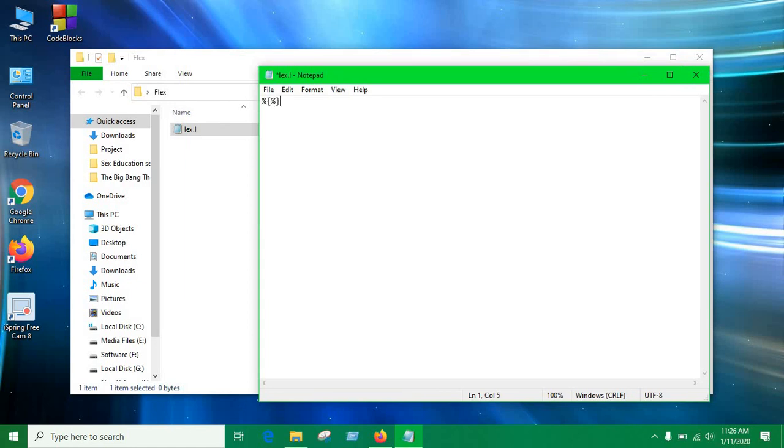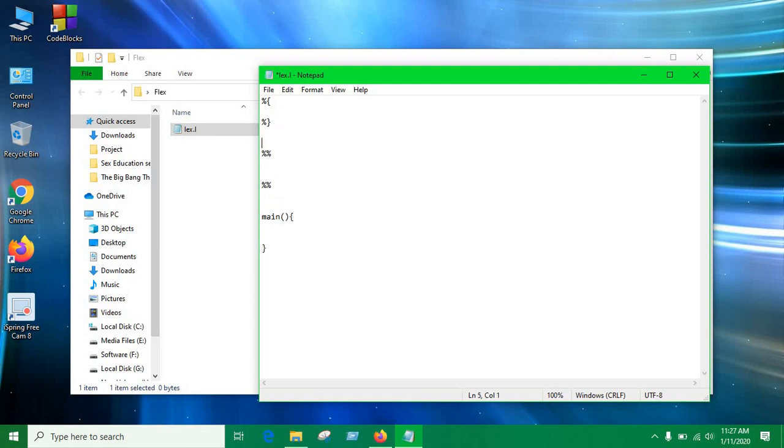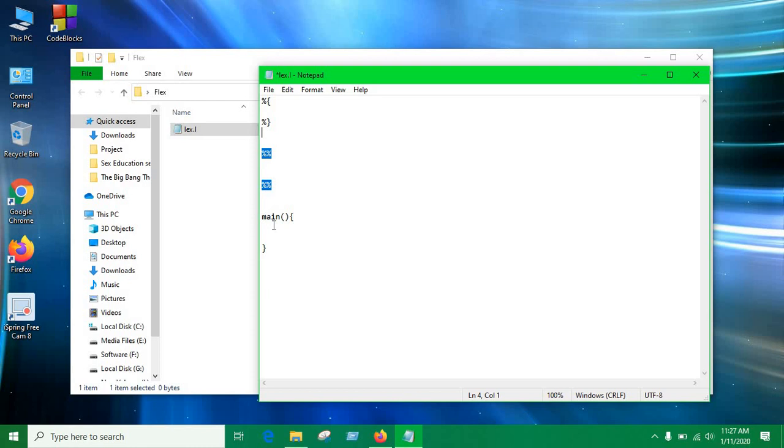And now this is the lex file so I'm gonna run through a bit about lex program. There are three parts in lex program. This is the part where we declare global variables, this is the part where we write regular expressions, and then the main function which is the driver function we're gonna use to create our lexical analyzer.